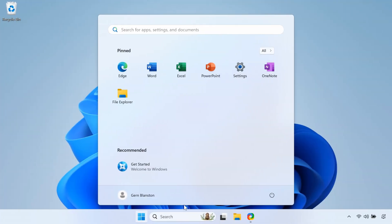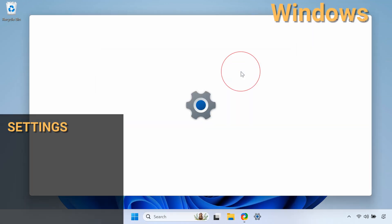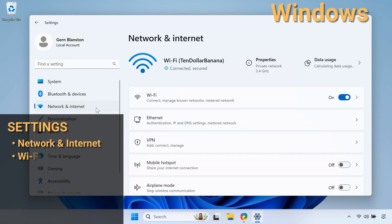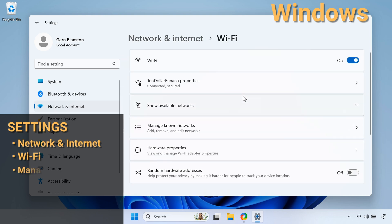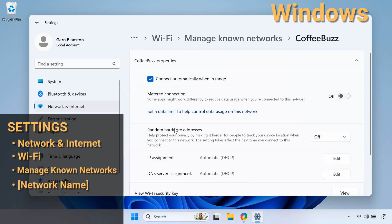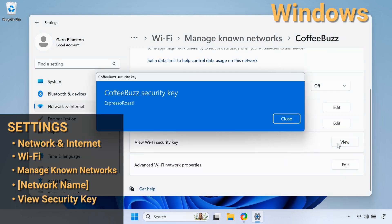Back on the PC with Windows 11, the steps are just as simple. Open the Settings app, click on Network and Internet, then click Wi-Fi. Select Manage Known Networks, click on the network you want, then click View Wi-Fi Security Key to reveal the password.